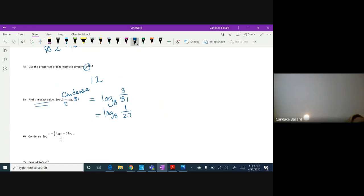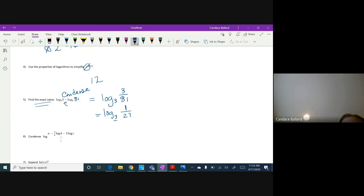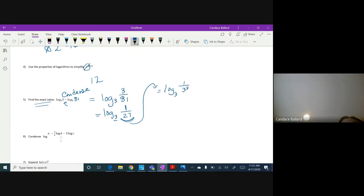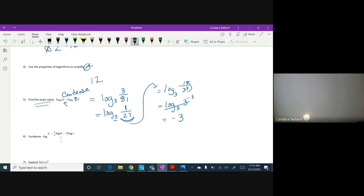My goal is to get the number inside and the base to match — because just like with e and natural log, if the base and the base here match, they cancel. So another name for 27 is 3 cubed, but I need it upstairs, so using properties of exponents: log base 3 of 3^(−3). Now log base 3 of 3 cancels, and my final answer is −3. I'd probably give you a good two minutes on that one in Kahoot because it takes some manipulation.